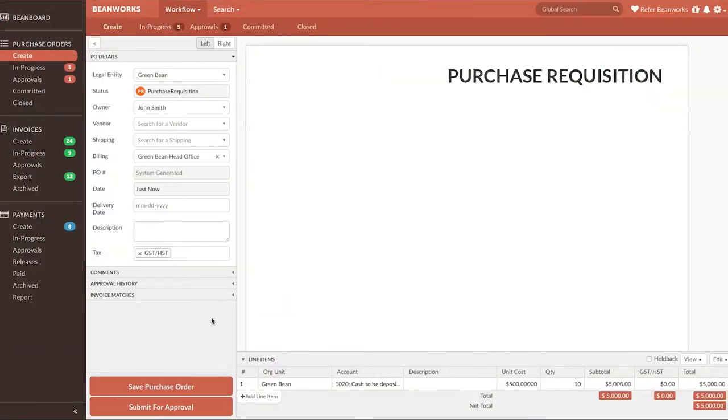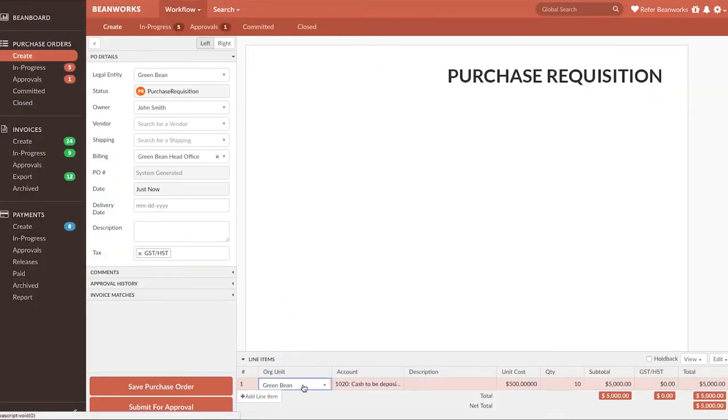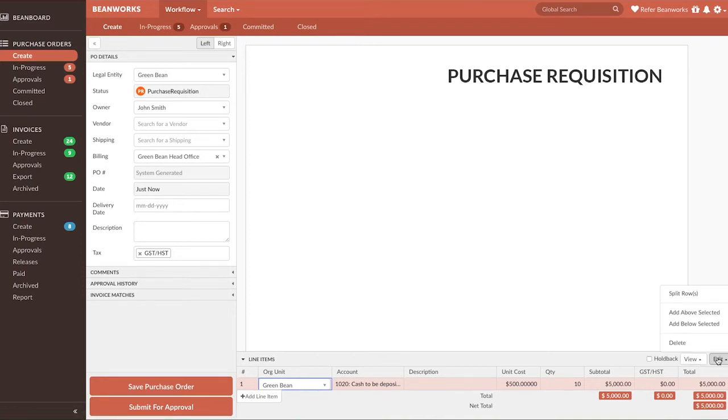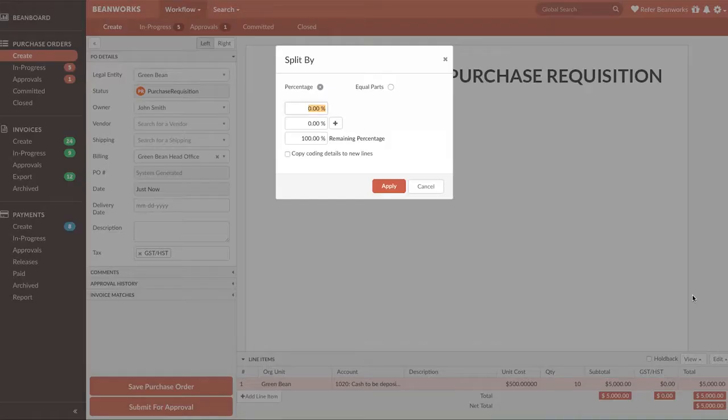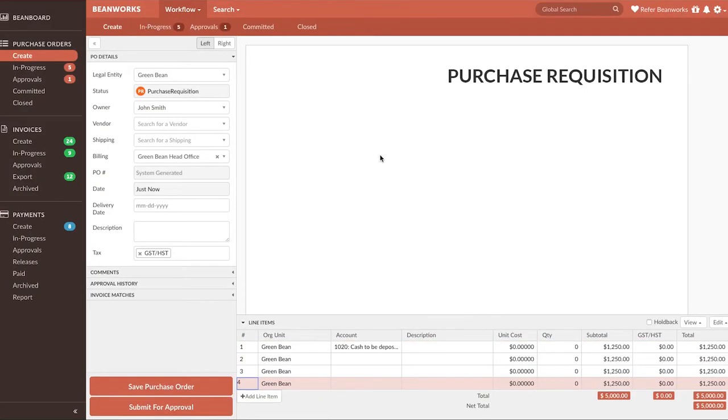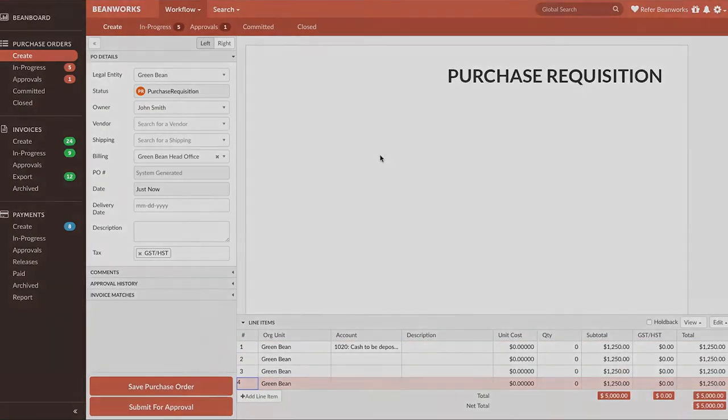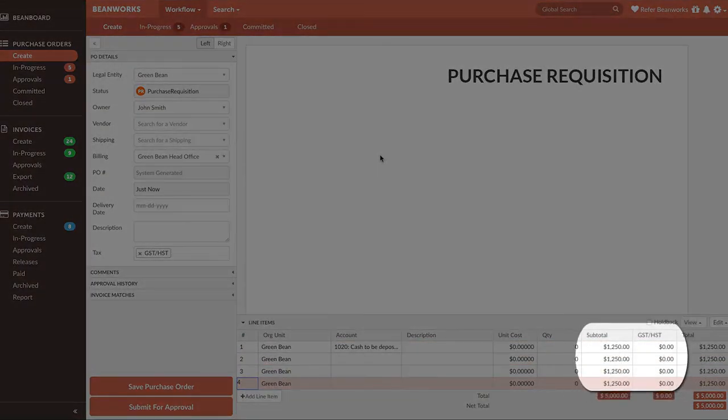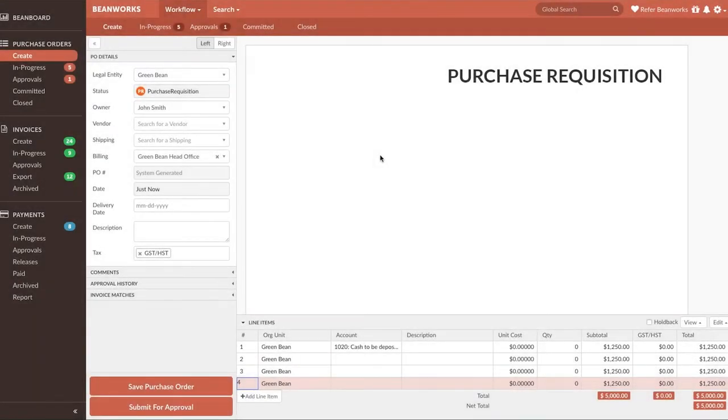The second option is to split the row by equal parts. For example, I want to split this row into four equal parts. When I press Edit and Split, then I choose Equal Parts. This time, I'm not going to copy the coding details. Now, when I press Apply, I have four new lines with four equal subtotal and tax values, but without coding details. Beanworks will round totals when required.